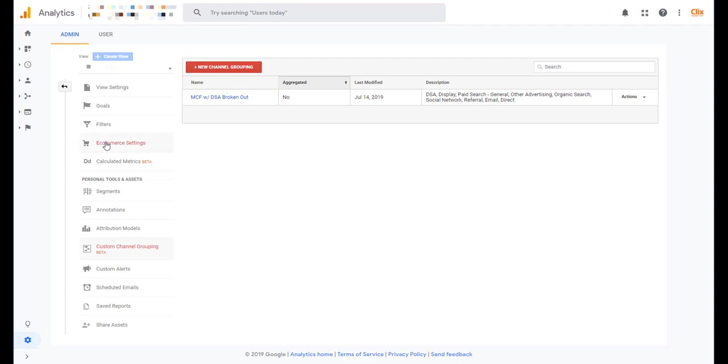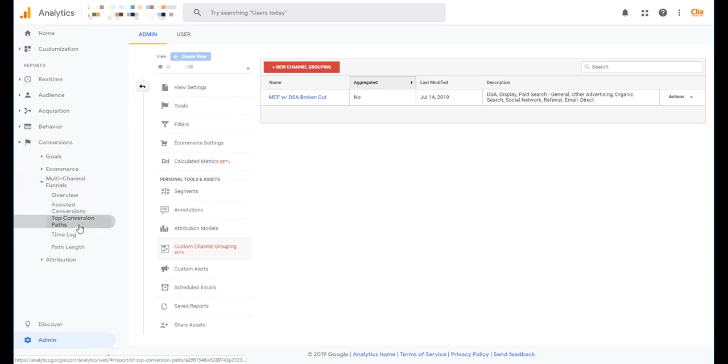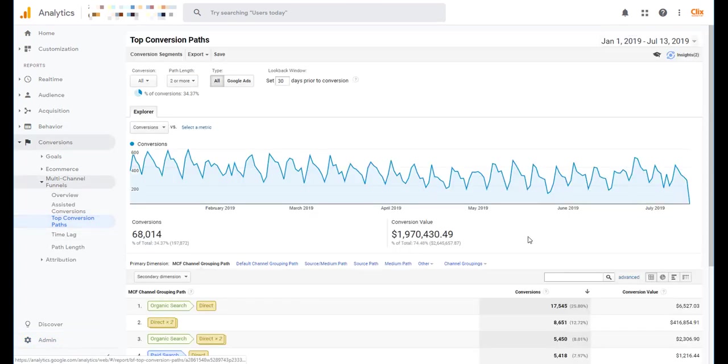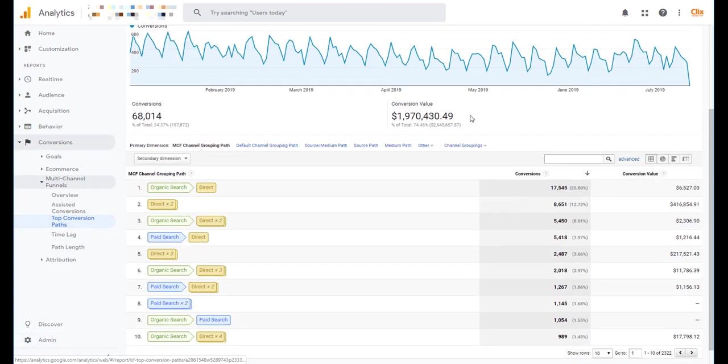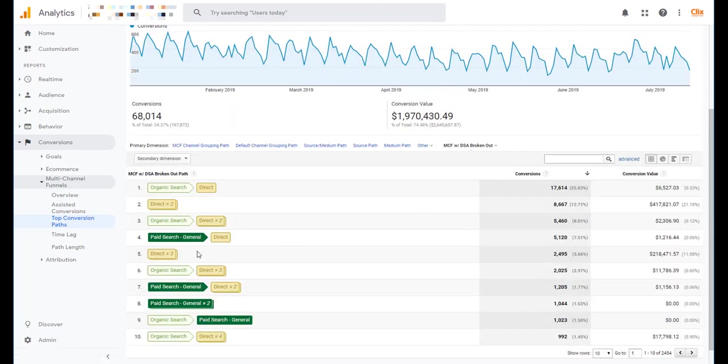So now that we've created the small color edit to our report, we can head back into top conversion paths. Come down into our custom channel grouping. And see that now paid search general is just a bright green color just for sake of being able to see it a little bit better. So it's as simple as that.